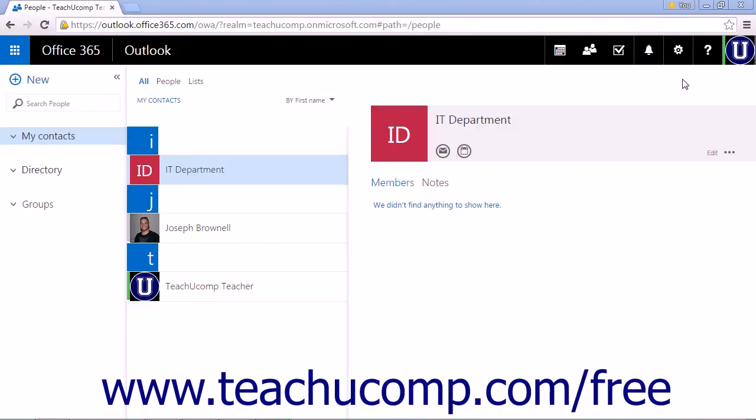The easiest way to add an existing list of contacts to the People app is to import a contact list in CSV format.